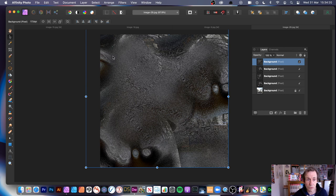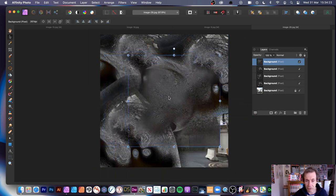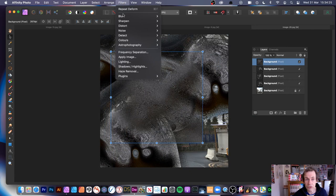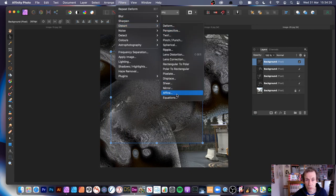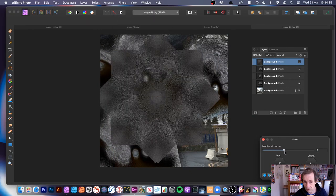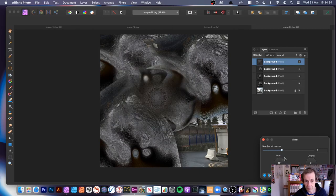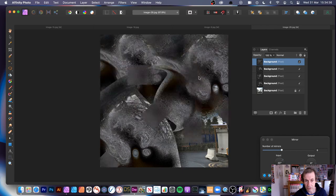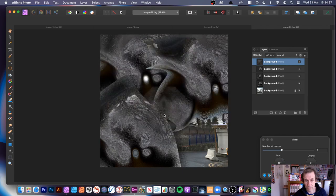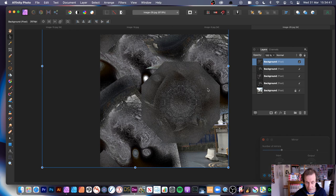You can also resize the design and use other filters. Go to Filters, Distort, Mirror - I love this one. You can create lovely mirror effects with a load of different designs. Click Apply.